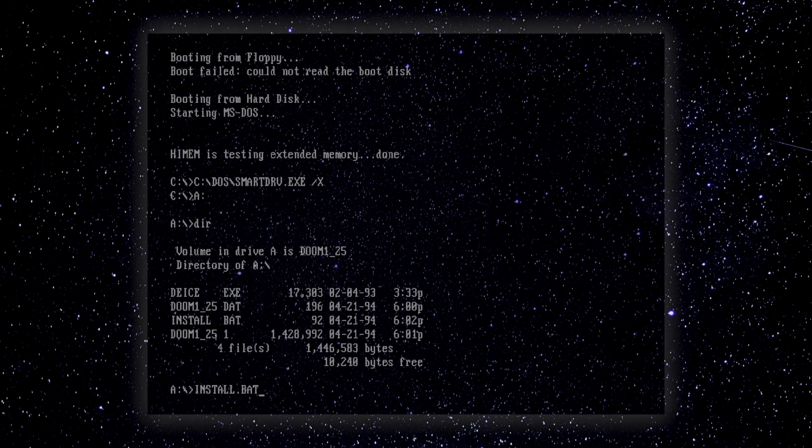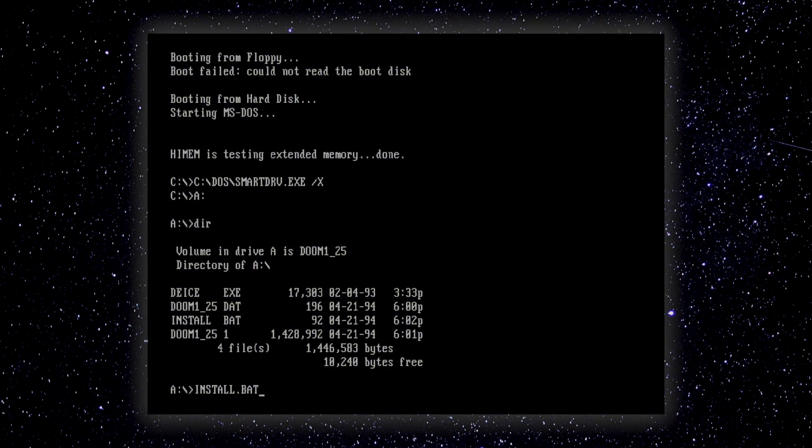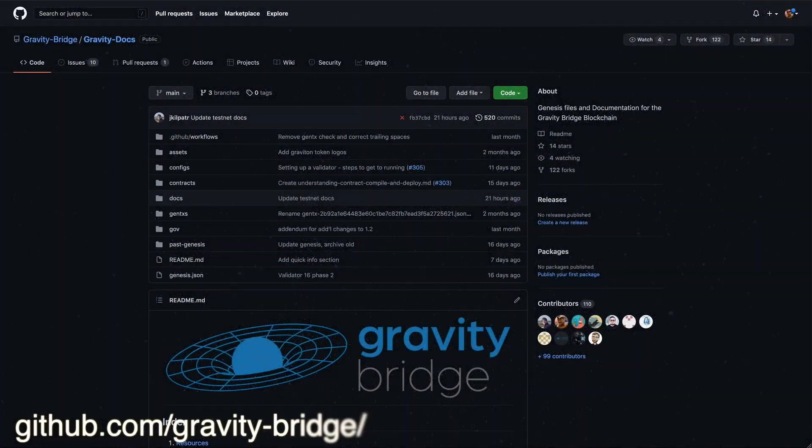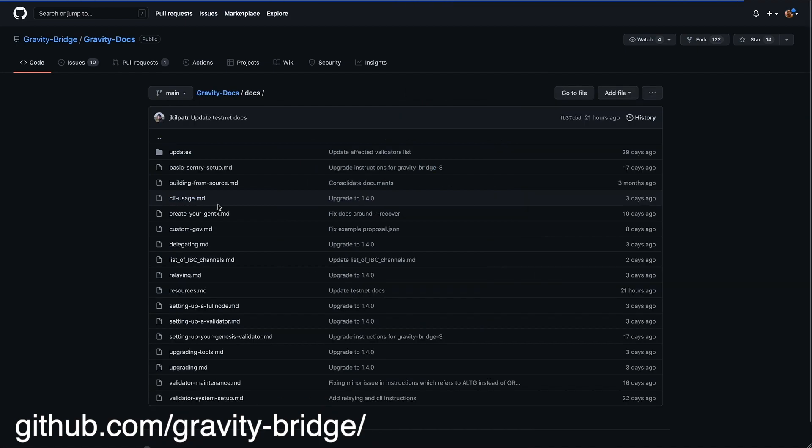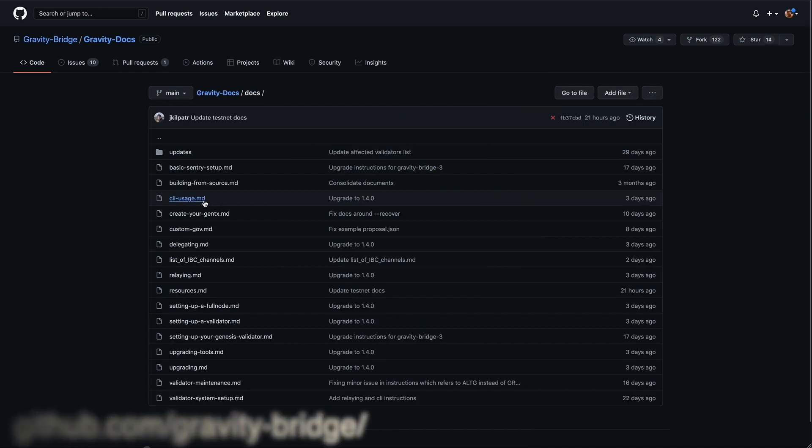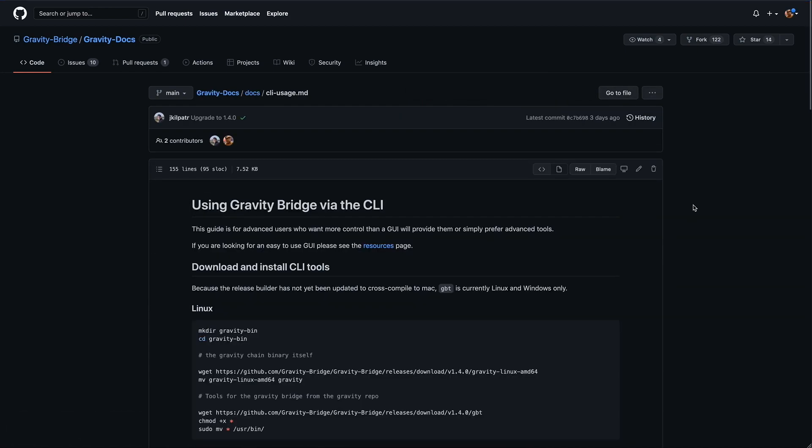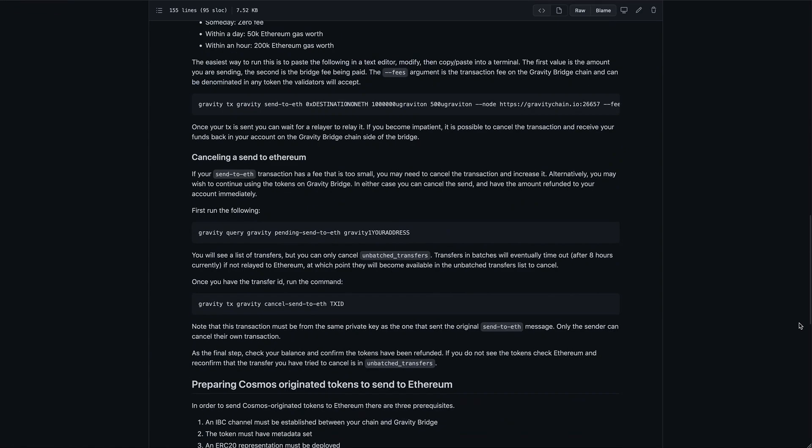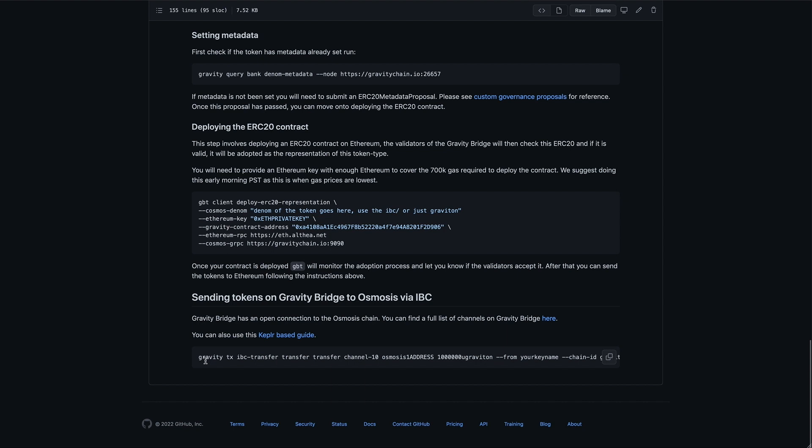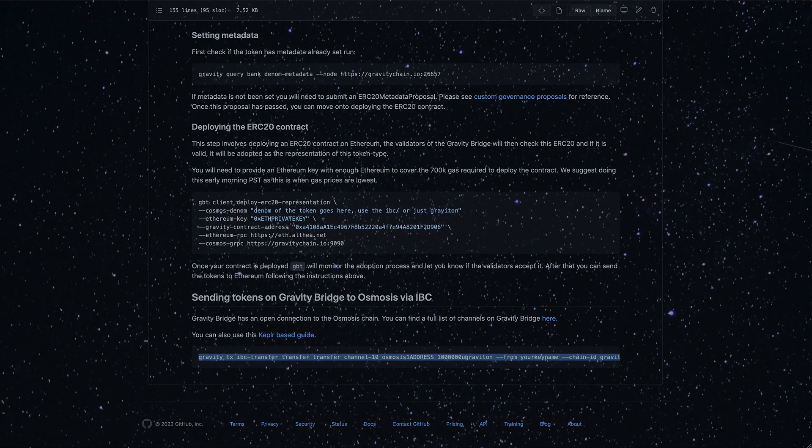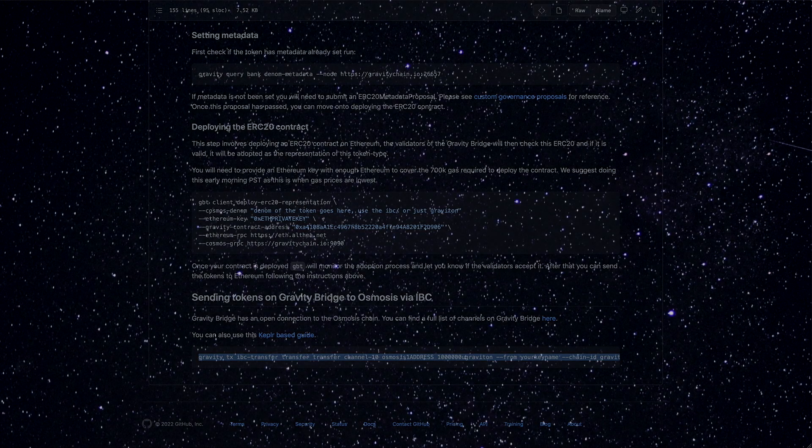The final method we'll cover today briefly is using the CLI. If you have the Gravity Bridge binary installed, you can visit the Gravity Bridge GitHub, and in the Docs folder, you'll find a guide on CLI usage. If you scroll to the very bottom, you'll see the command and appropriate flags to send tokens via the CLI. It's easiest to copy and paste the command into a notepad and modify accordingly.